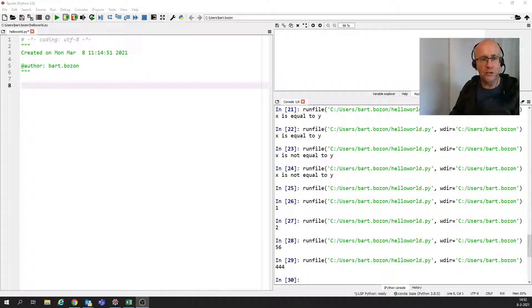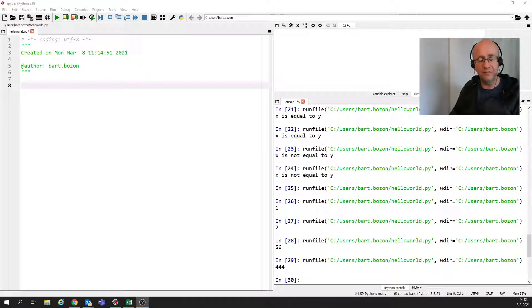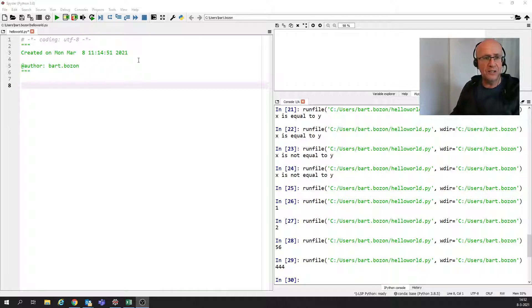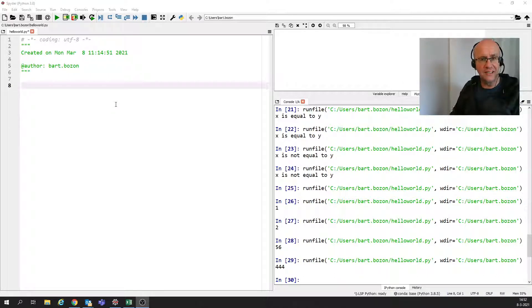Welcome to another video of Python, specifically Python with Spyder. Today we're going to have a look at lists.